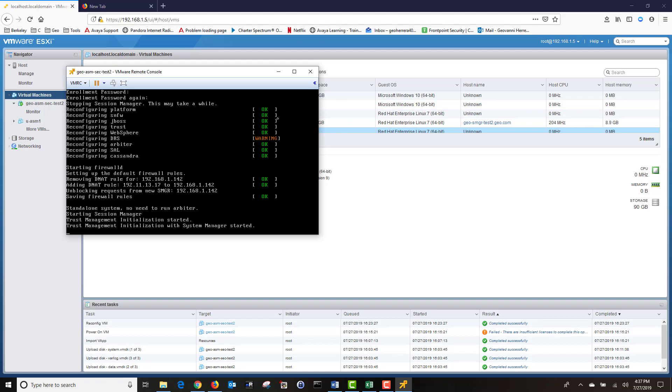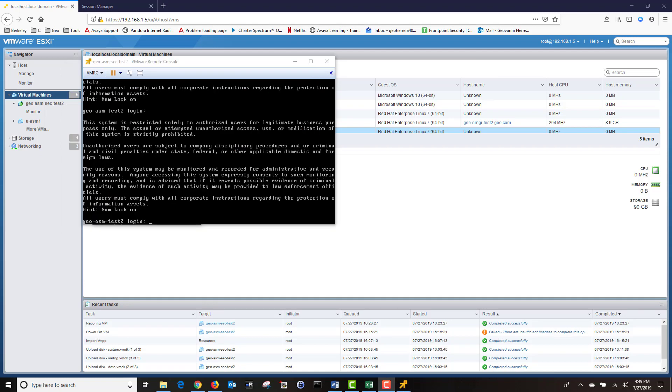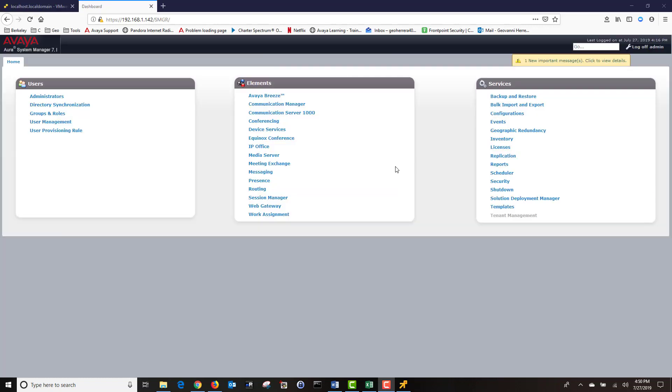At this point, our session manager is being added to our system manager. Our session manager network configuration has been successfully completed, and our session manager has been added and sent to our system manager.